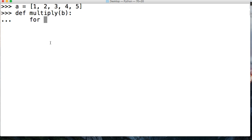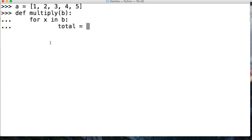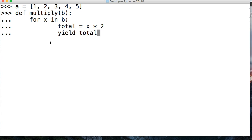And then we're going to say for x in b, we're going to get a total that's equal to x times 2. I kind of think this is the same thing we did prior, I don't remember. And then we're going to yield total.